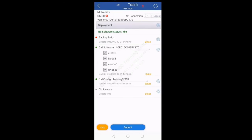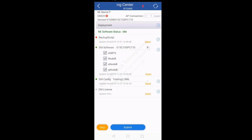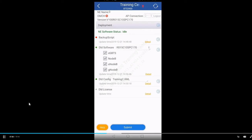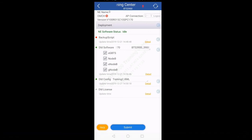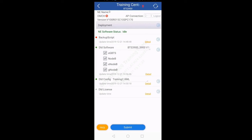Once logged in, at the top left there should be the site ID. OMCH is currently red with a cross because in the training center we don't have any transmission connected to this UMPT, so OMCH is down. But on site this should be green with a tick. Version is showing the software version of this UMPT. If the software version is old, you need to upload the new software version. But if the software version is already upgraded, you don't need to upload any software.